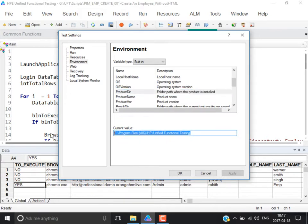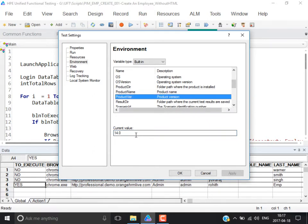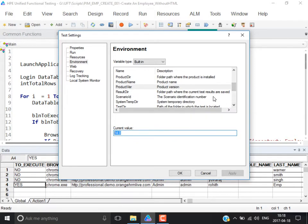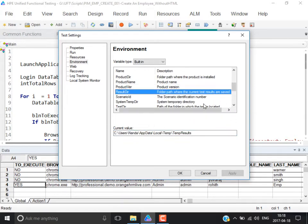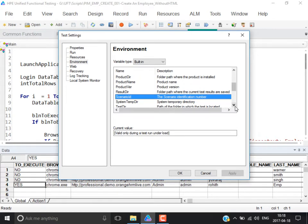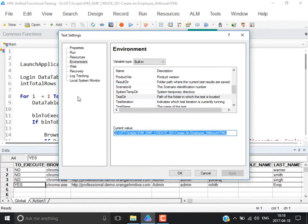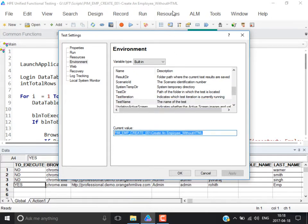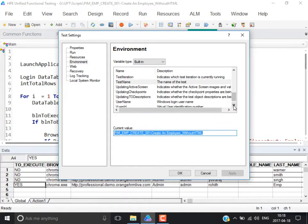When you say OS, you can see the name of the OS and the version — Windows 10 and its build version. Product DIR is where the tool has been installed. Product name shows Unified Functional Testing — for you it will say HP Unified Functional Testing. Product version shows 14.0 here; for you it might show 12.0 to 12.5 depending on which version you are using. Result DIR is where you are saving the results, and Test DIR is where the test has been saved.